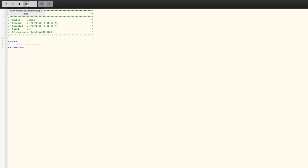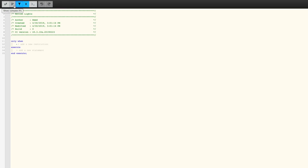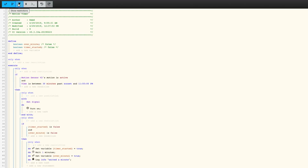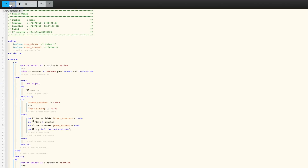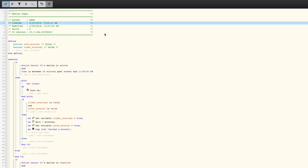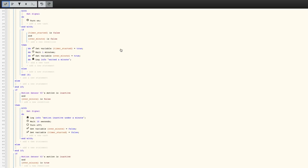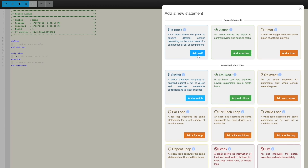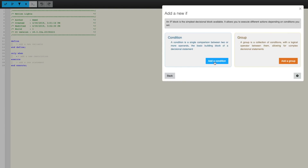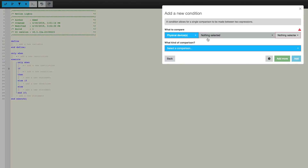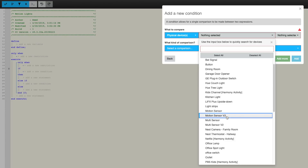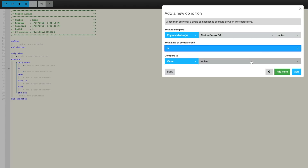To start off, I would enable the first four toggles that give you extra functionality when editing the piston. You can disable them if you think it's too distracting, but I think it's helpful especially if you're looking at an example online and want to know how they did certain things. The first thing you'd probably want to add is an if block — if something happens, then do something. So if a motion sensor senses motion, then turn on the light.